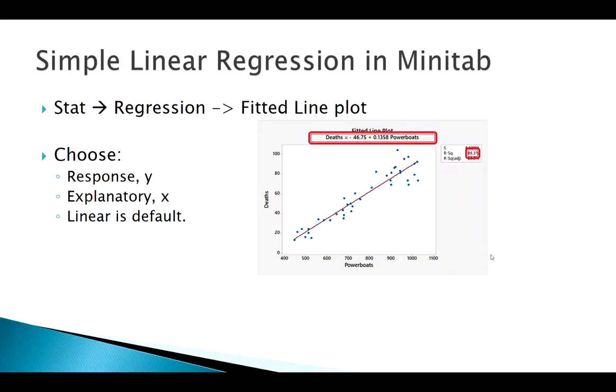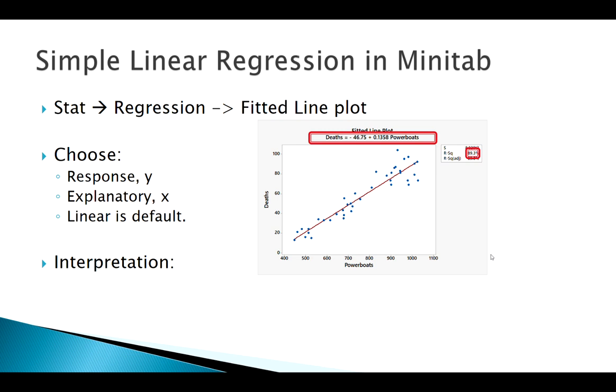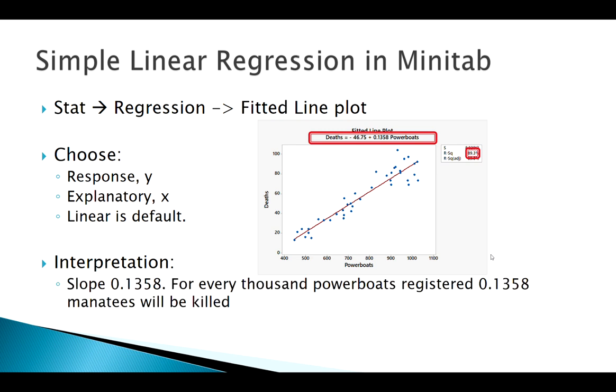Again, there's a lot of calculating and things going on behind the scenes with our software that we really don't need to get into, but we need to know how to use this information. So let's interpret this line. What does that mean? Well, let's start with the slope.